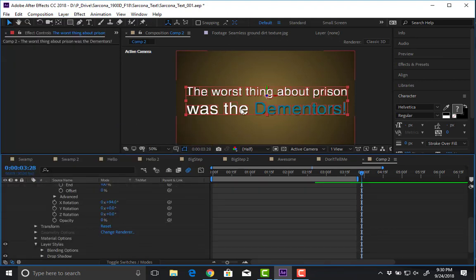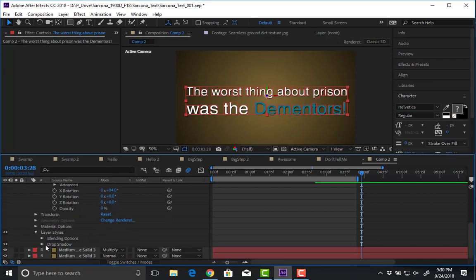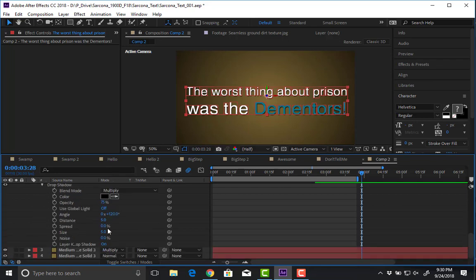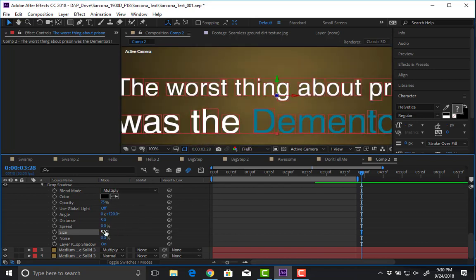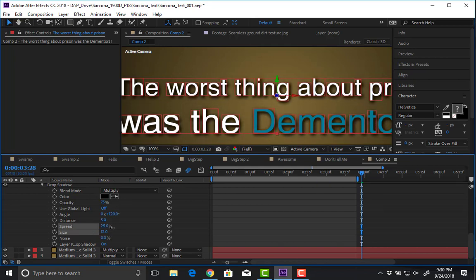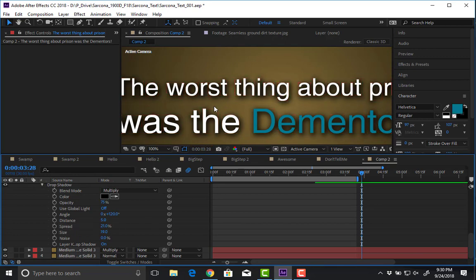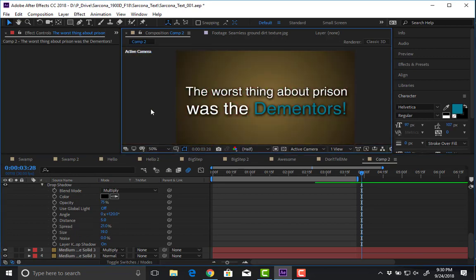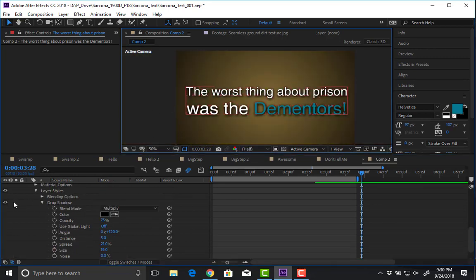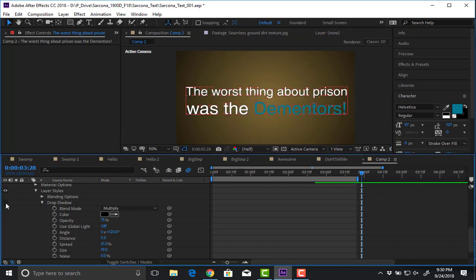The text is pretty flat and hard to read. So I'll go to the text layer, go to Layer Styles, and add a drop shadow. This is pretty much the same kind of drop shadow you'd see inside Photoshop or Illustrator. I go to the drop shadow settings — spread, then size. Now that will help it pop off the screen a little bit more. Before: hard to read. After: much easier to read.